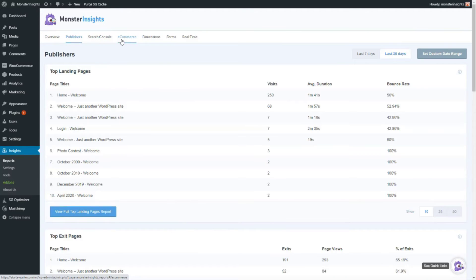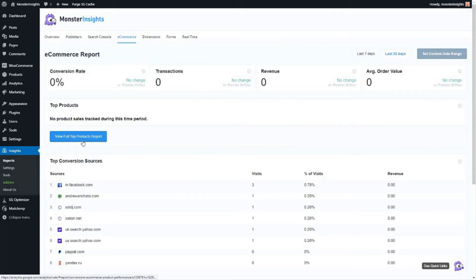Using Monster Insights you can easily track advanced metrics like ecommerce transactions and custom dimensions. And you can even track impressions and submissions with form tracking.